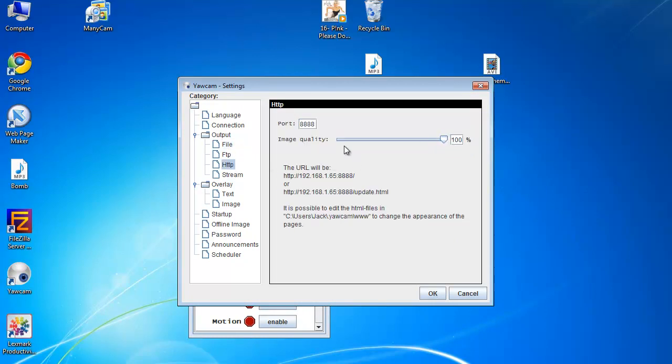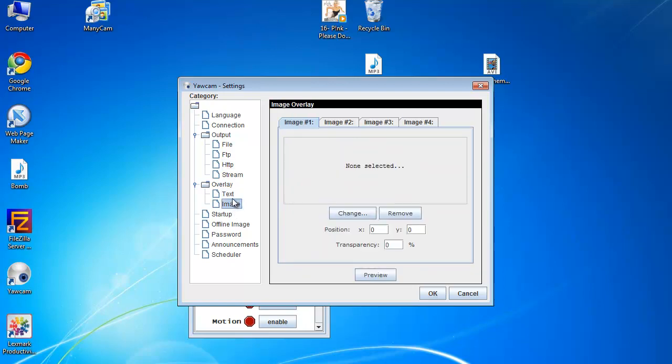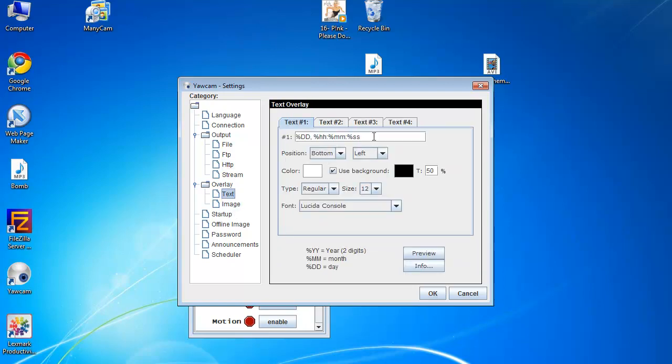So, this is your actual HTTP menu. Your URL will be stated below the image quality bar. So, you can also add overlay text. You can add up to four pieces of text. This is not very advanced though.